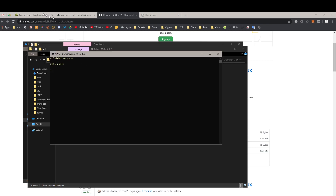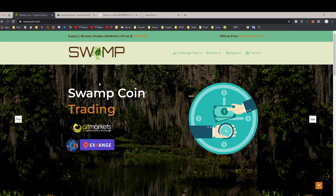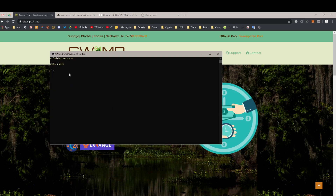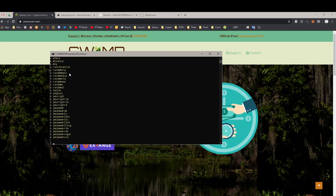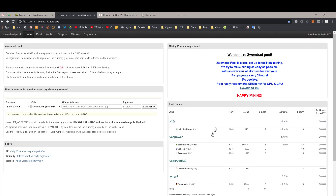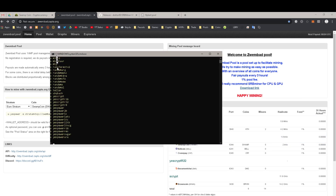So we're doing Swampcoin, right? Type in the name Swamp. Now, as I said, from the Zwembad pool, the algorithm is called YesPower. You can see I have a list of algorithm names — type in YesPower, Y-E-S-P-O-W-E-R. Depending upon the pool you want to work on, I'm working with two pools.